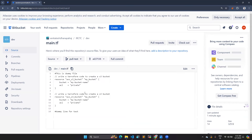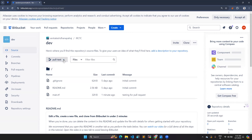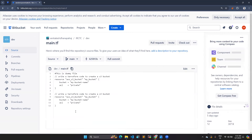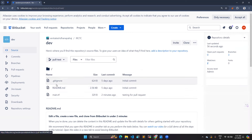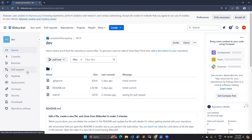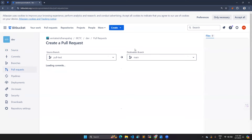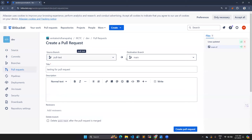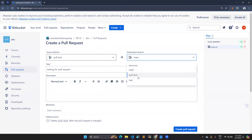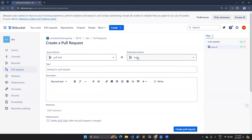In the pull-test branch you can see main.tf has the dummy line for testing. But if you go to the main branch, that dummy line is not there — it only has the original script. Now, in the pull-test branch, on the left side there is an option called 'Pull Requests'. Click on it and create a pull request. This pull request is going to merge your current branch — pull-test — into the main branch, or whichever branch you want to merge into.